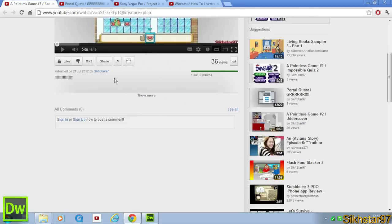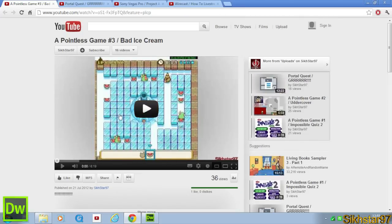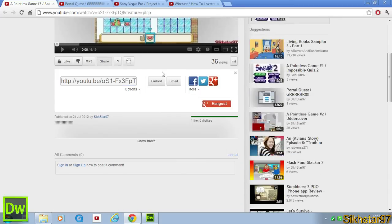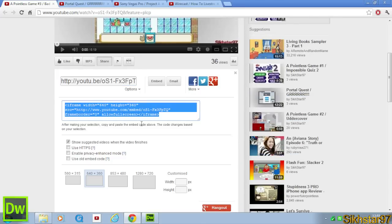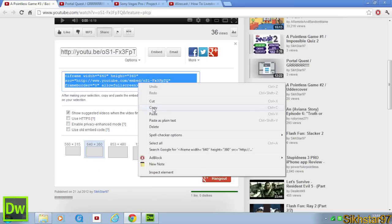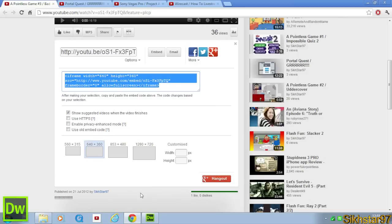And what we need to do is on the video, we need to go to Share, Embed, and then we need to select the size at the bottom, and do 640x360, which is a good size. And then we need to copy this code from here.